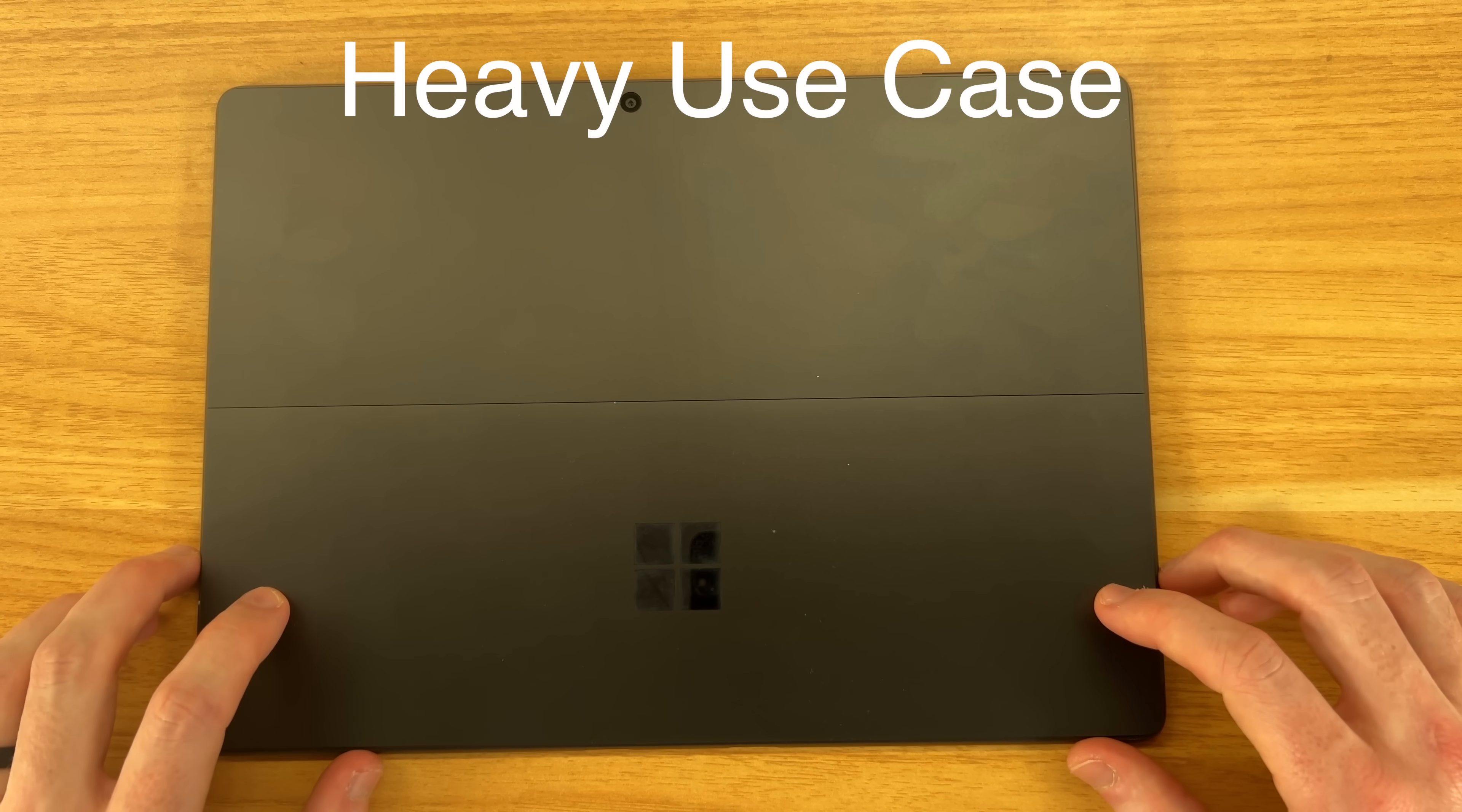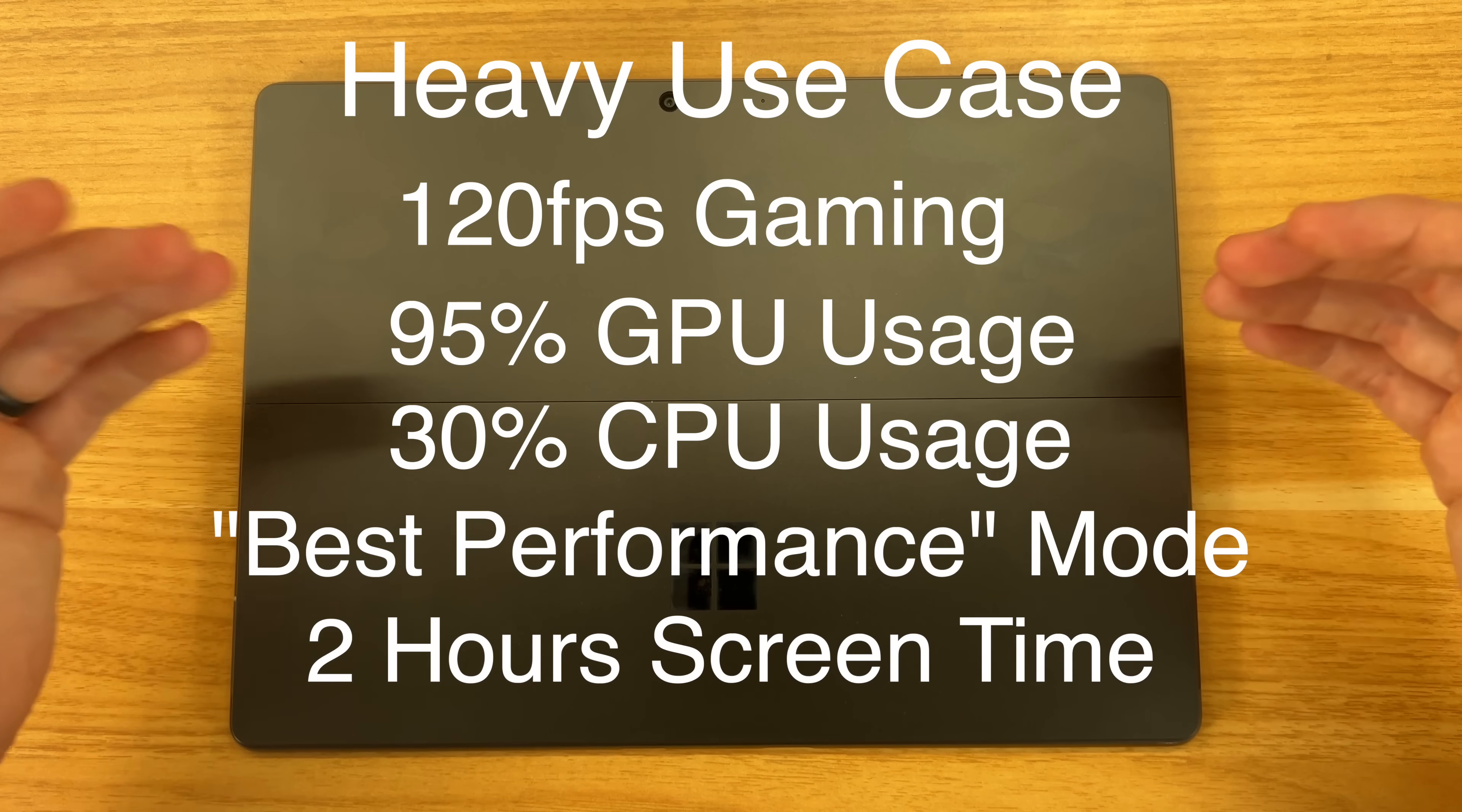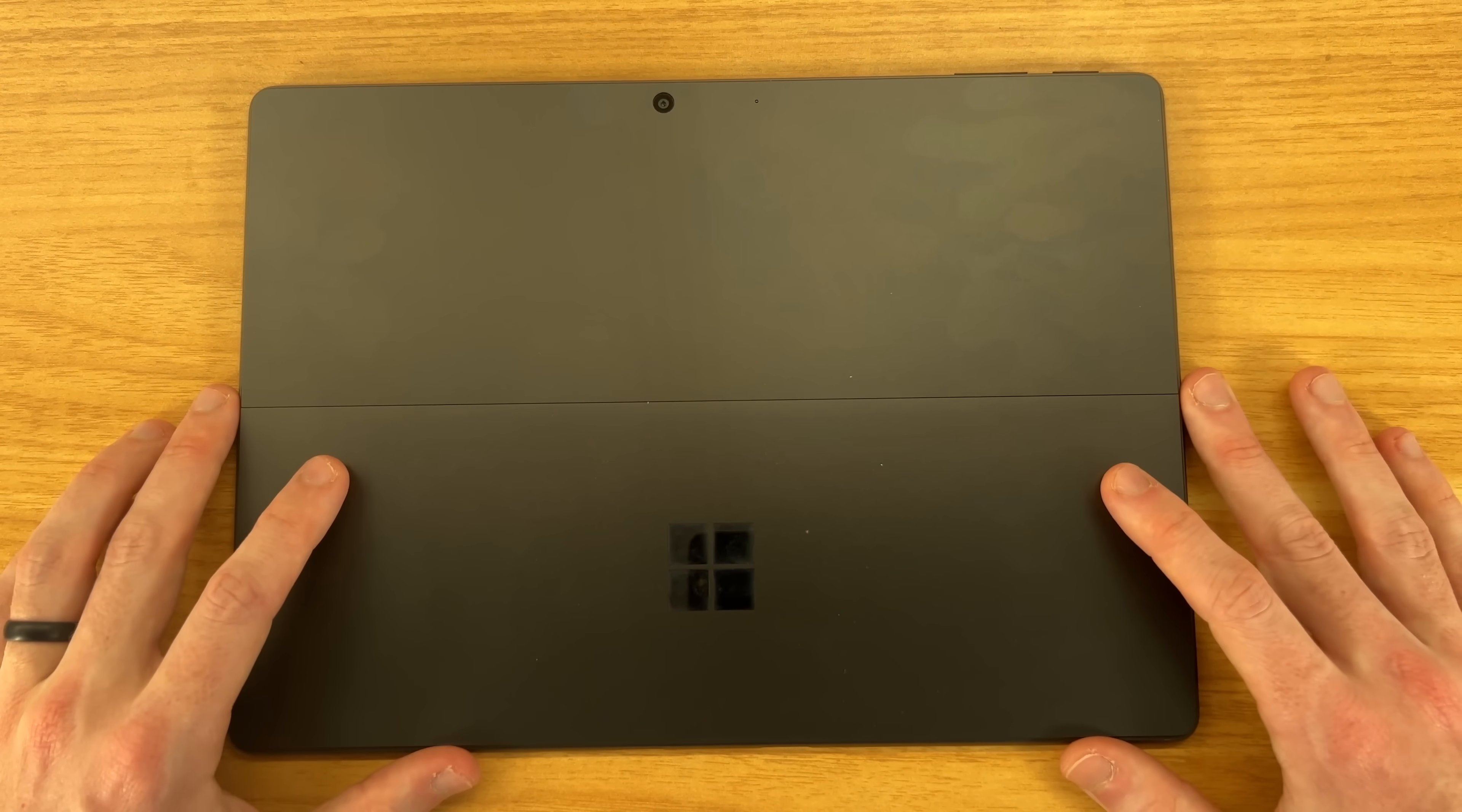And in one of my heaviest use cases, again, running RuneScape at the full 120 frames per second, maxing out the GPU at 100% and the CPU at about 30%, on the best performance mode, I got 2 hours of screen on time. Which doesn't sound like a lot, but again, if you compare this to previous Surface Pros, in the past a lot of times, I would only get one hour of battery life out of playing that game. So getting near two hours on this one now is a noticeable improvement.